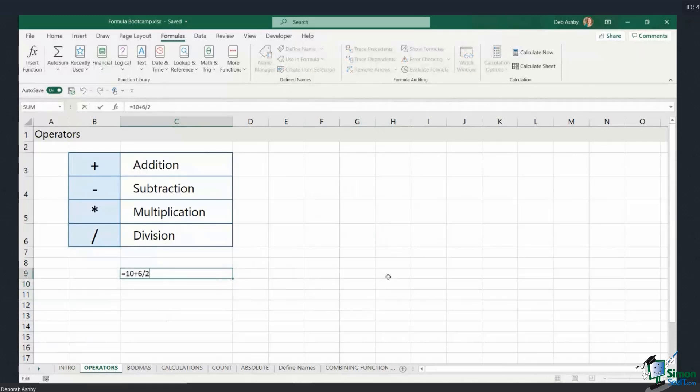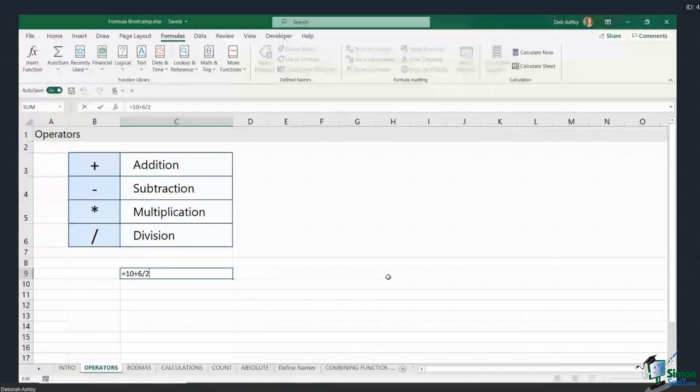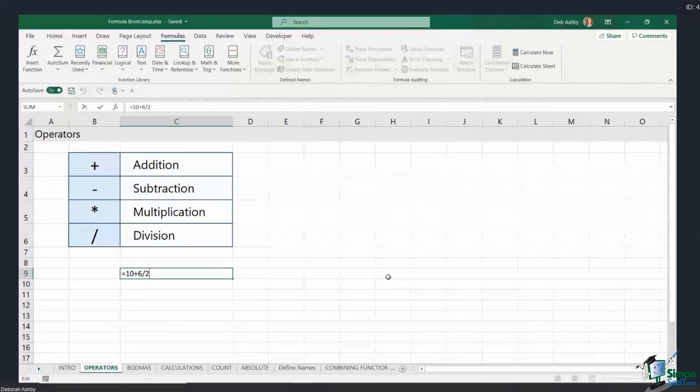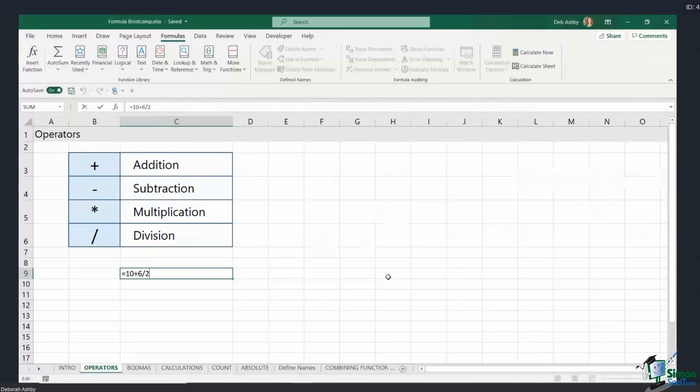It gives me an answer of 13. Now why is it doing that? Well, Excel is doing 6 divided by 2 first, giving me 3, and then it's adding the 10. So there are two possible answers. So how do we get around this if we are performing calculations? How do we ensure that we're going to get the correct answer or the answer that we're looking for each time?